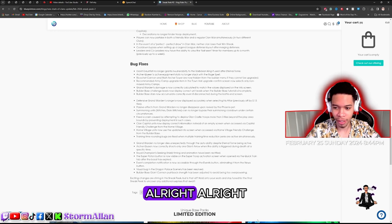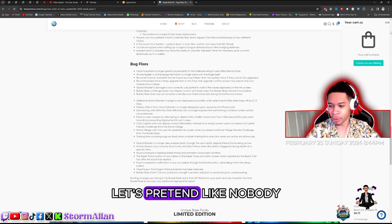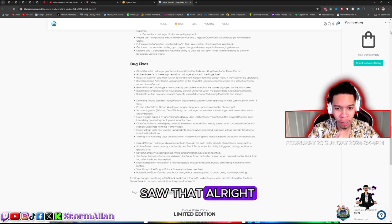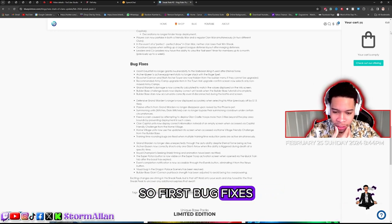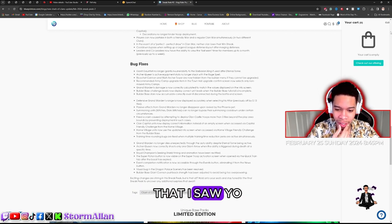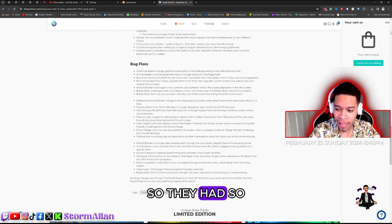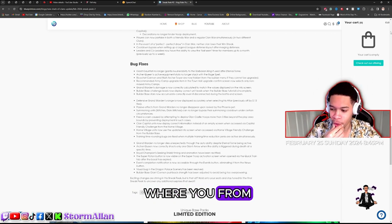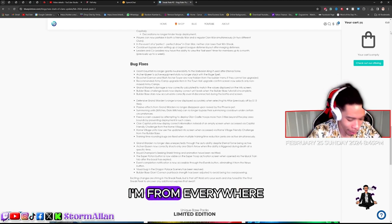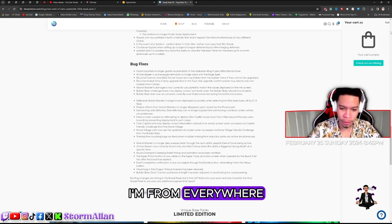Alright, let's pretend like nobody saw that. So first bug fixes, I want to go over the bug fixes that I saw. So, where are you from? Listen, I'm from everywhere.